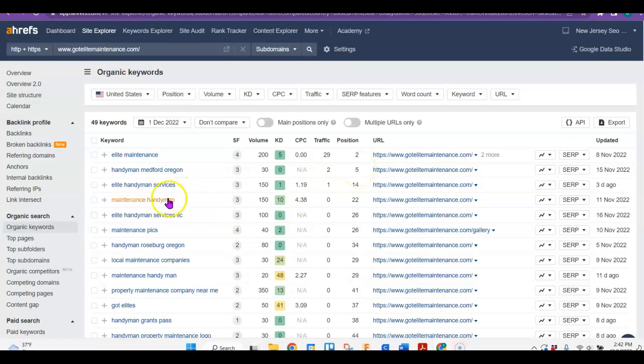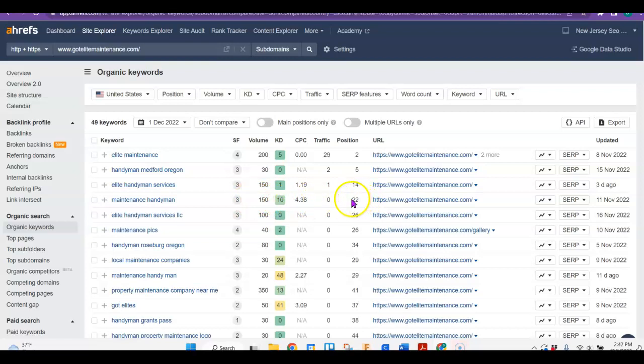Maintenance handyman, there's 150 people looking for that every month. Your competitor isn't pulling any business because they're ranking all the way down at 22. But if you were able to use that keyword, you would rank a little bit higher and you could actually pull business in from that too.